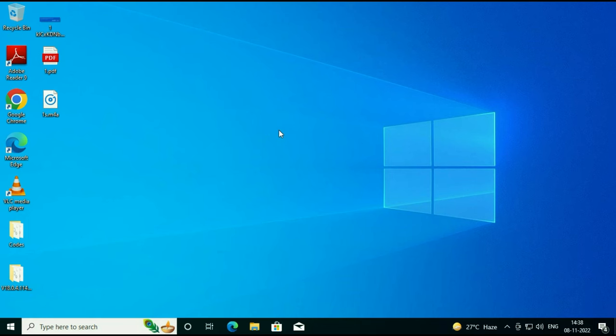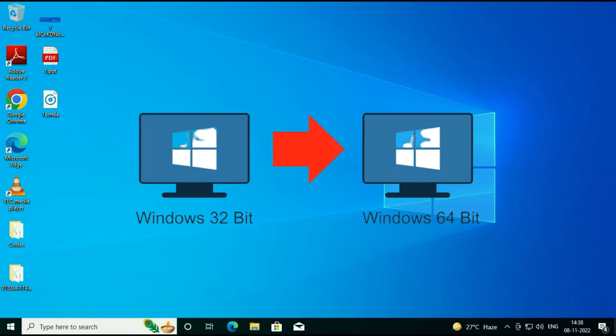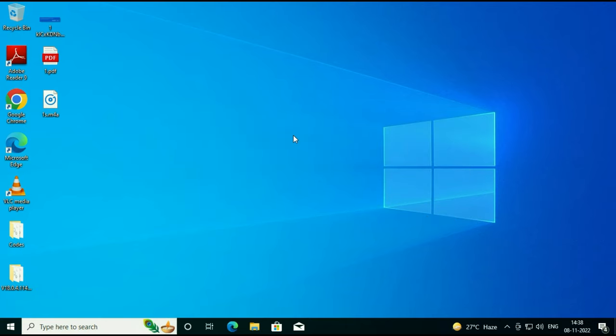Hi friends, my name is Raj and you are watching Tech Fight. In this video I will show you how to upgrade your Windows 10 32-bit operating system to 64-bit without losing any data.